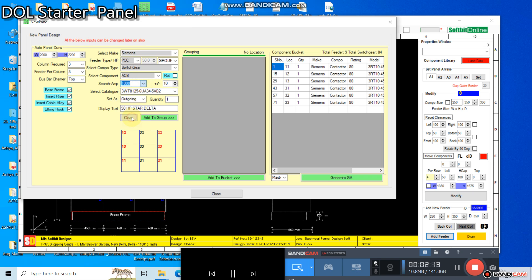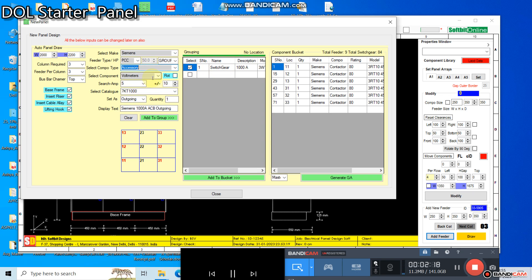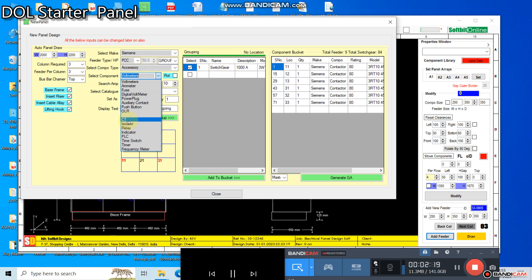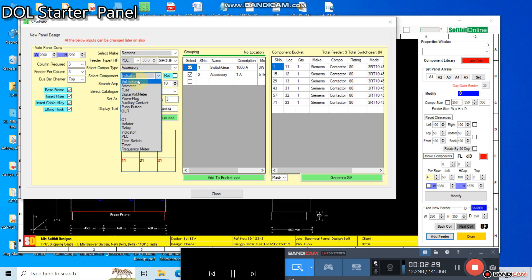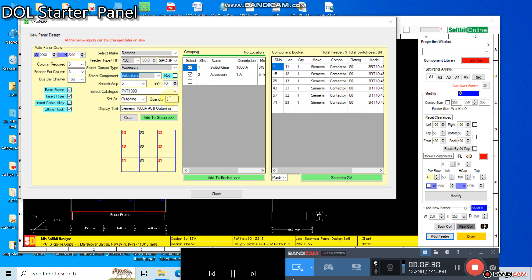Once the components have been grouped and added to the component bucket, you can get a general arrangement drawing of the panel — just press the generate GA button. On the screen you will see the process of designing the panel. This tool will add feeder doors, doorknobs, and lifting hooks automatically. In this final process the software tool will resize the panel as per the user-entered width and height of the panel.